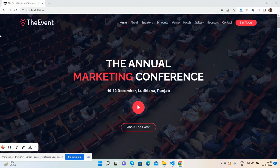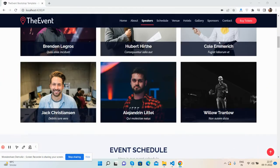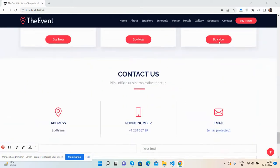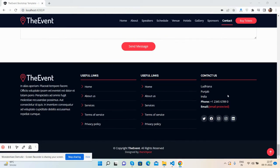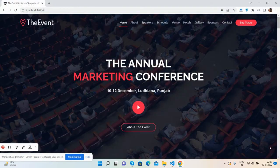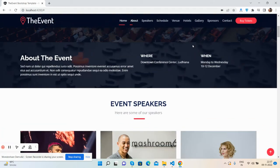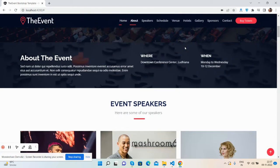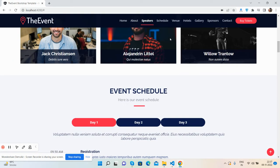So here we go — first, see the beautiful event template. I will show you all the sections quickly. See the beautiful top navigation with sticky navigation. You can also see the beautiful hover effect, and when I scroll down, see the active menu changes itself. Speakers section is visible here too.